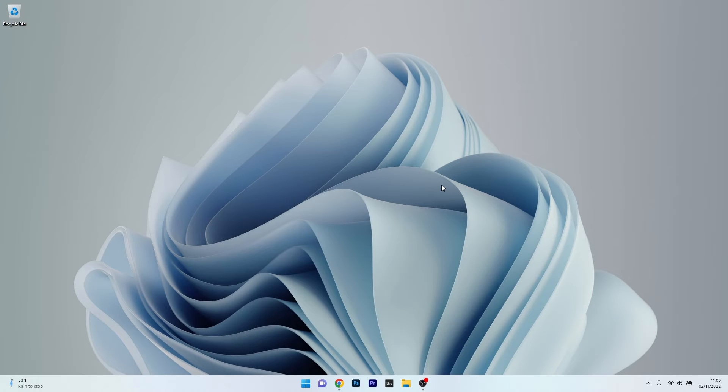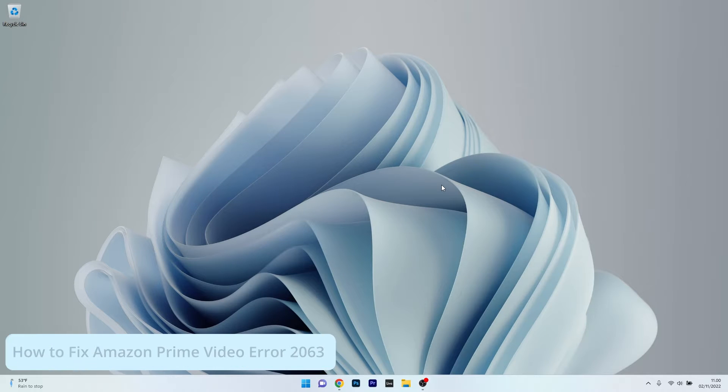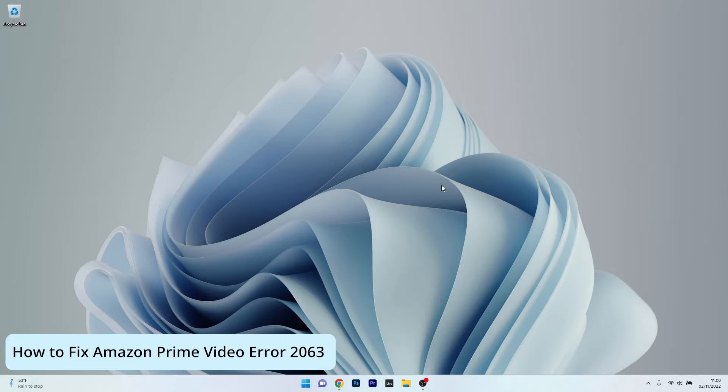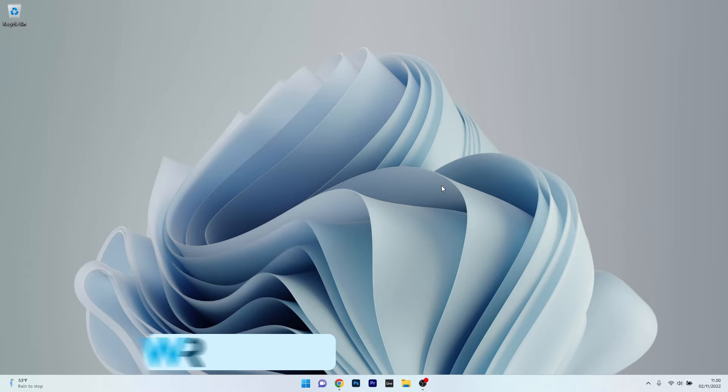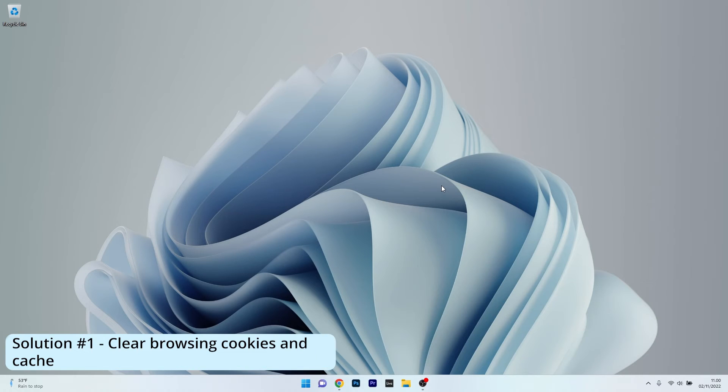Hey everyone, Edward here at Windows Report. In this video, I will show you 4 easy ways to fix the Amazon Prime Video Error 2063 in no time. So the first solution you should always take into consideration is to clear the browsing cookies and cache.